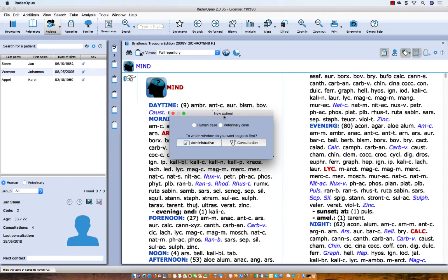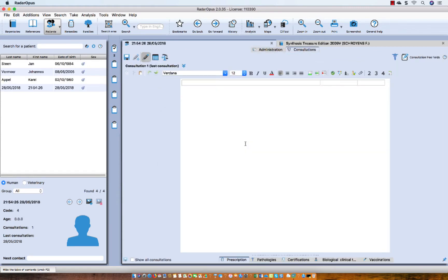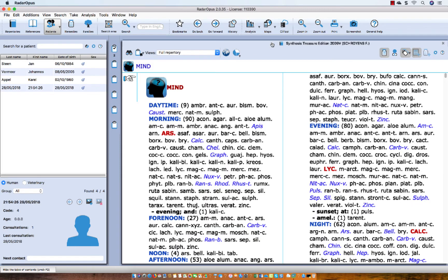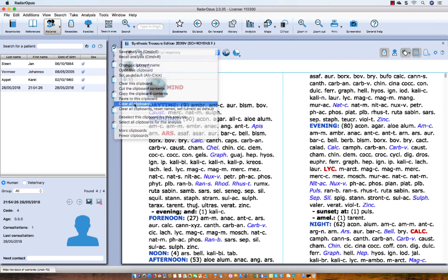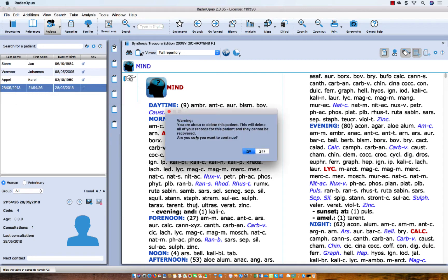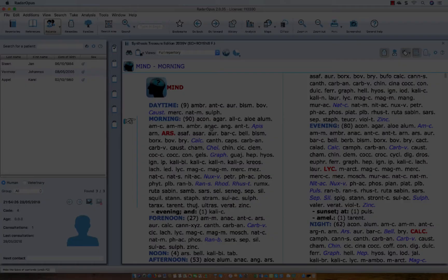Then I continue with the process of creating this new patient. I can select if it is a human case or a veterinary case, and if I am in a hurry I can go directly to the consultation, or if I have more time I can go first to the administrative window. Let me show you what happens if I go directly to the consultation — you enter the consultation text editor, and in the list of patients a new patient has been created with the first name as the time and last name as the date. Let's start over: I close the patient file, clear all clipboards with a right mouse click, and delete this whole patient.